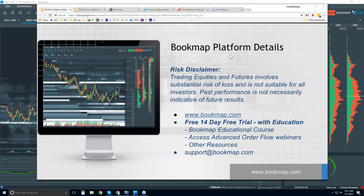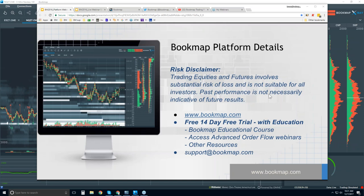Welcome to the Bookmap Platform Details webinar. This is Bruce at Bookmap. Risk disclaimer: trading equities and futures involves substantial risk of loss and is not suitable for all investors. Past performance is not necessarily indicative of future results.